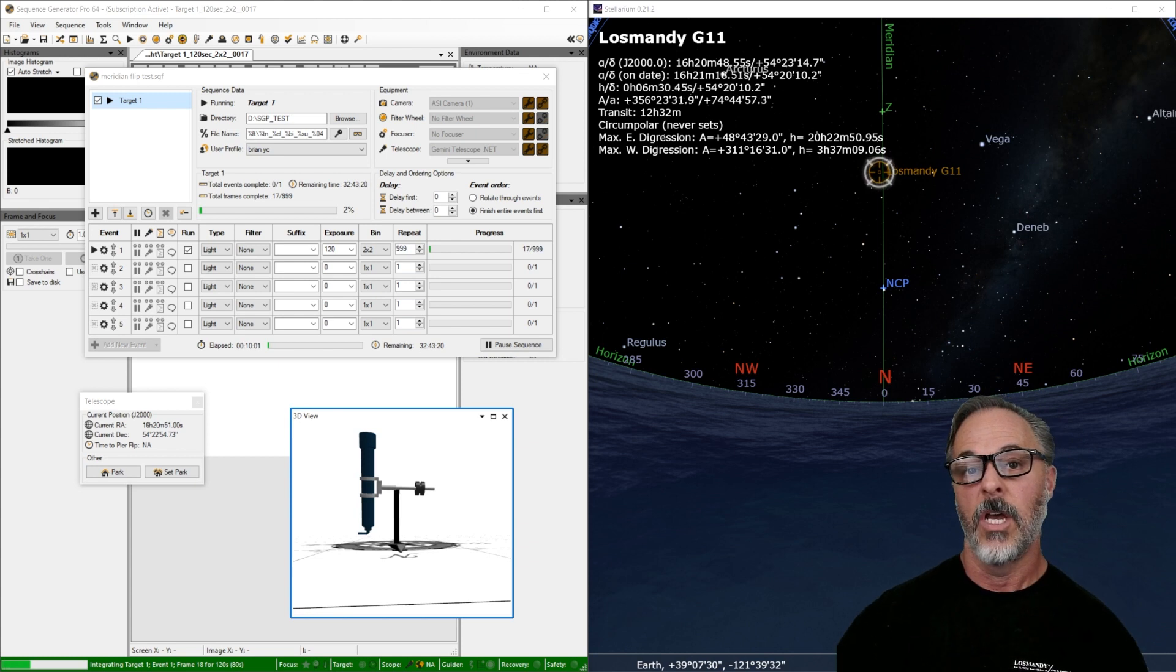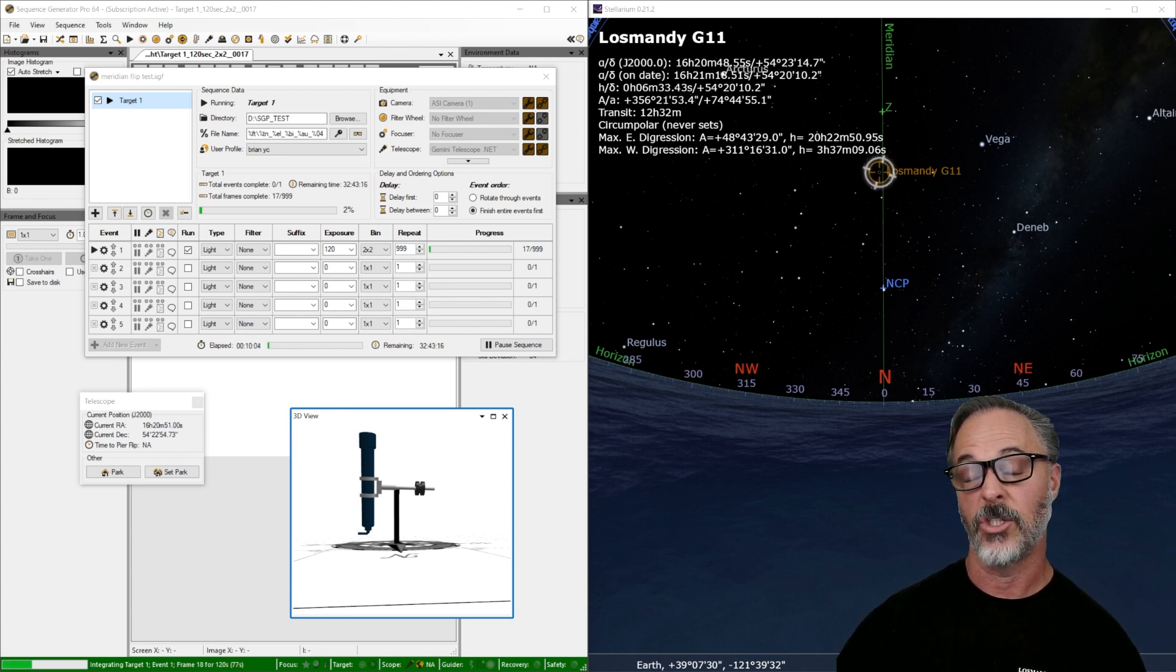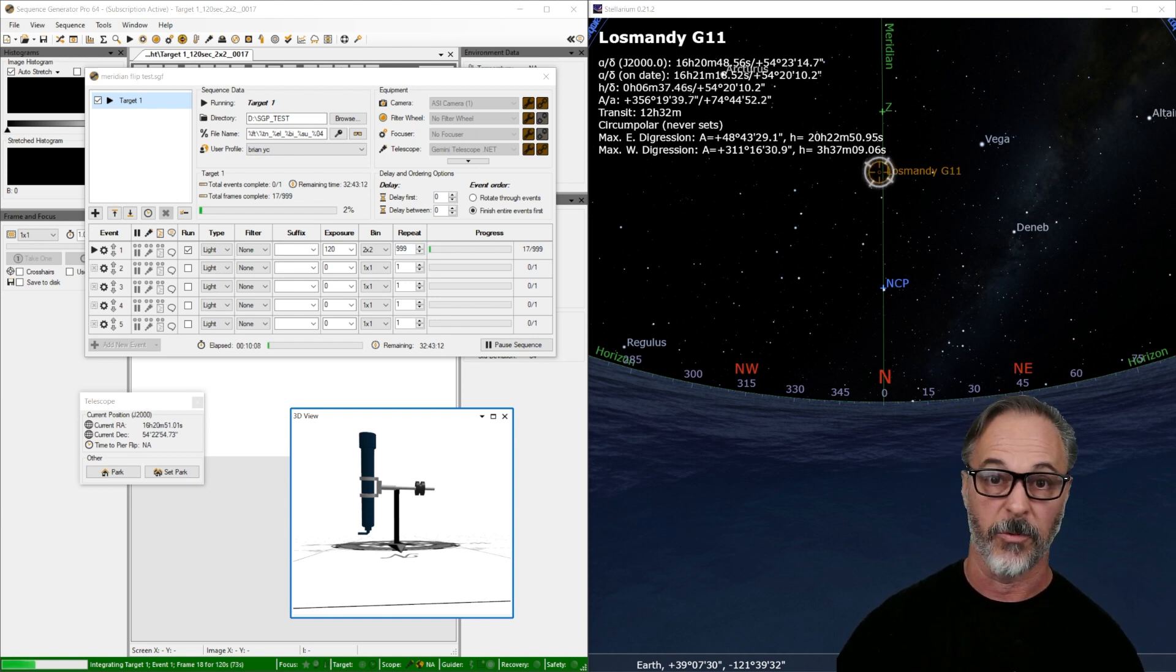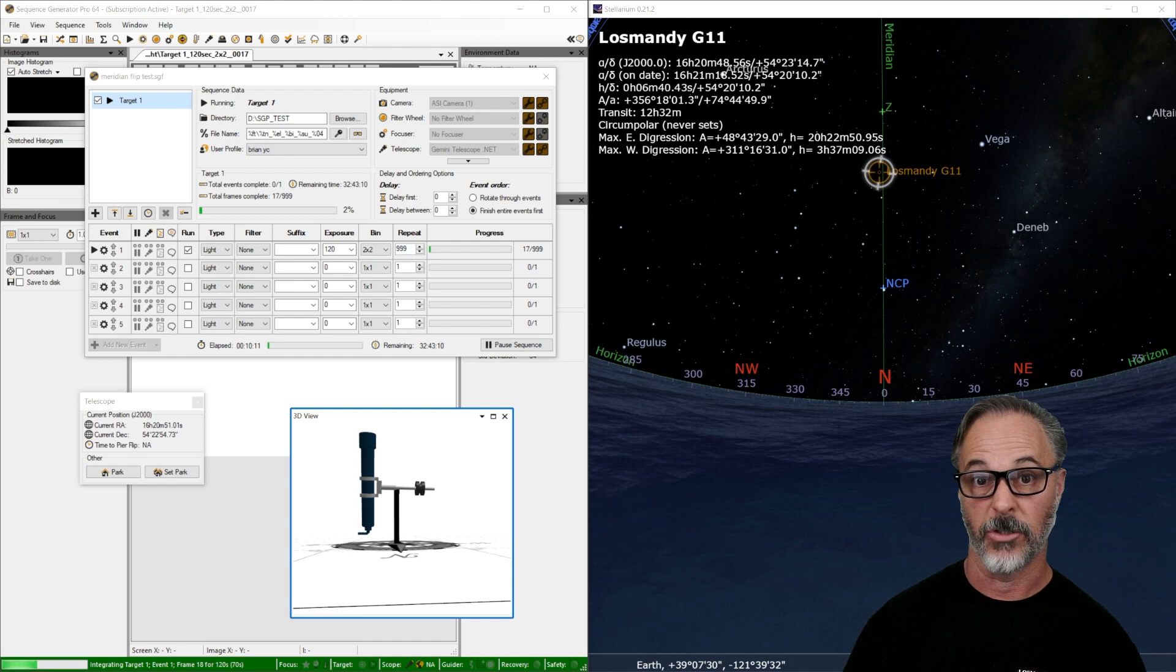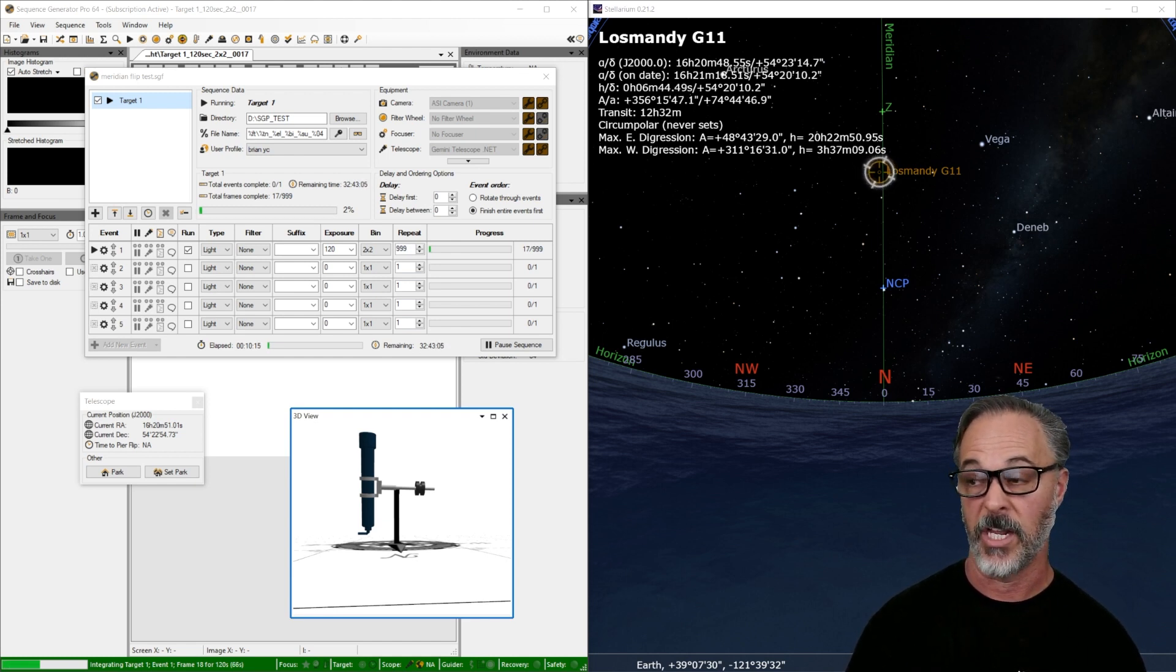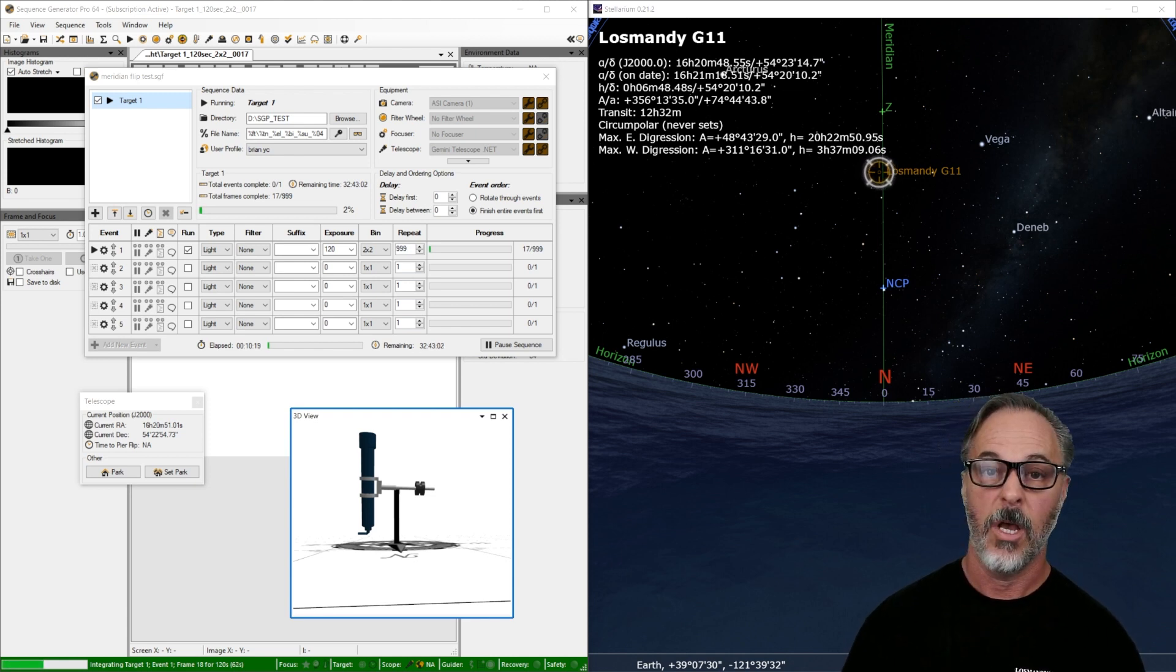So everything worked, did what we wanted it to do. We demonstrated our ability to set up the Gemini correctly and the Sequence Generator Pro settings to kind of match each other in terms of the expectation. And here we are, we actually did a meridian flip. So I hope this video series was helpful to you.